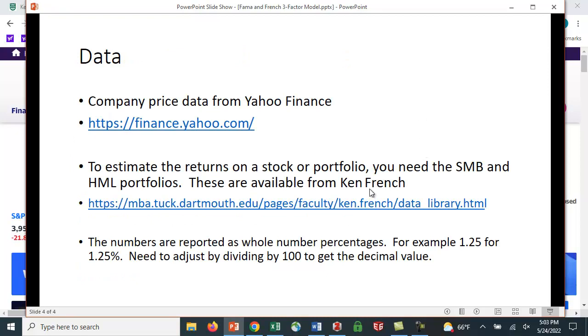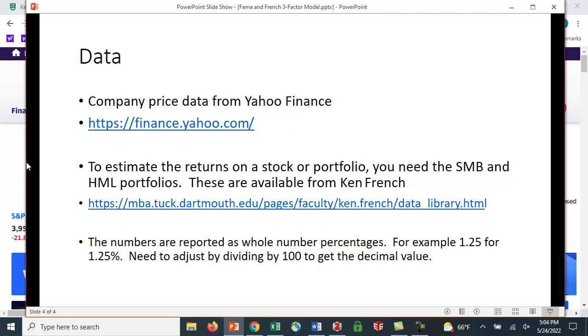But fortunately, this is calculated for you. So Ken French, the French of Fama-French, he maintains on his website the whole database of this information. And you can also get all of these factors from Ken French's website. And I just want to note, the numbers reported by French are in whole numbers. So 1.25 for 1.25%. So what you need to do is adjust by dividing by 100.